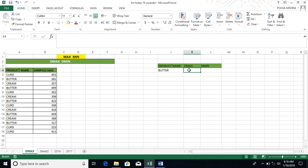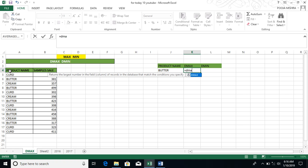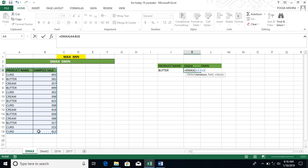So today we are going to use DMAX and DMIN. You have to write equals to and then you have to write DMAX. And when you write the syntax, you have to tell the database. You have to select the database. So the database is here. You have to select the sample dataset. Then you have to select the dataset.